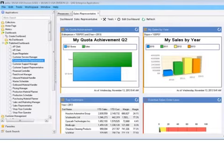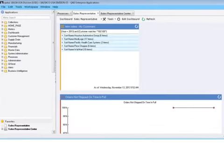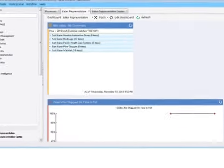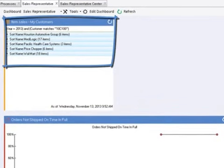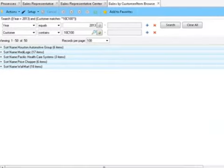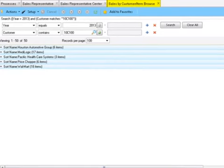graphs, metrics, browses, URL links, and more, combining information from multiple sources. To get more detail for any panel, just click. Clicking Item Sales My Customer launches this browse full screen, giving you complete access to all standard browse capabilities.